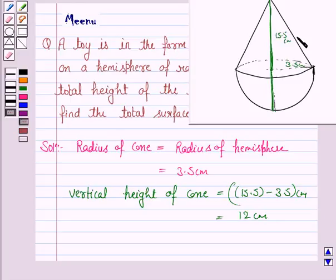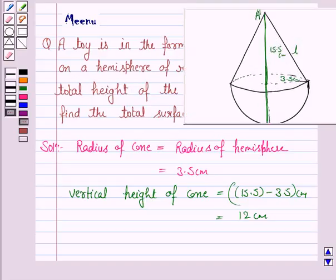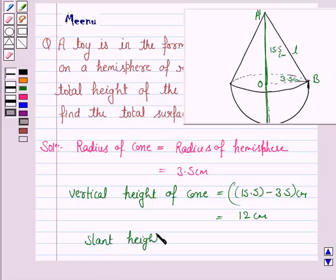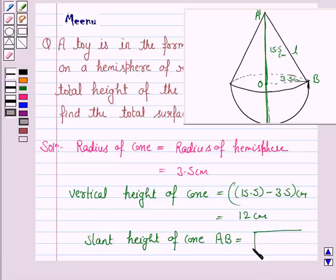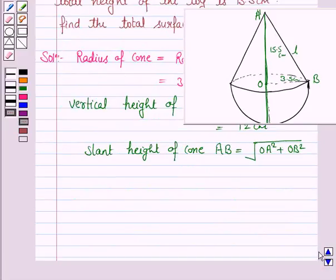Now we also need to find the slant height of the cone. This is L. If A is the apex, O is the center of the base, and B is a point on the base circumference, then the slant height AB is equal to the square root of OA squared plus OB squared.